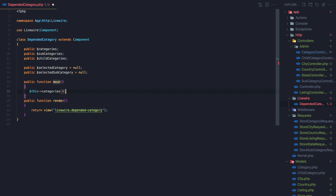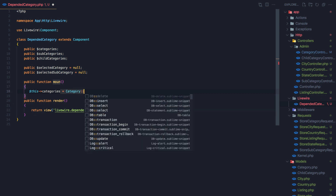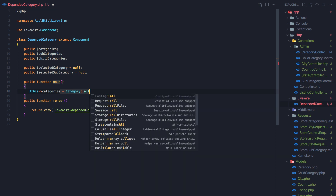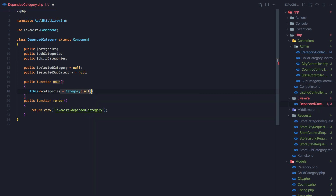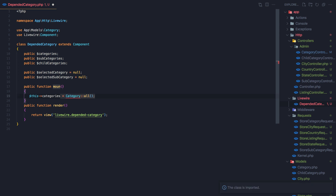In the mount method, I'm going to say this categories is going to be Category::all(), and then I need to import the Category model.